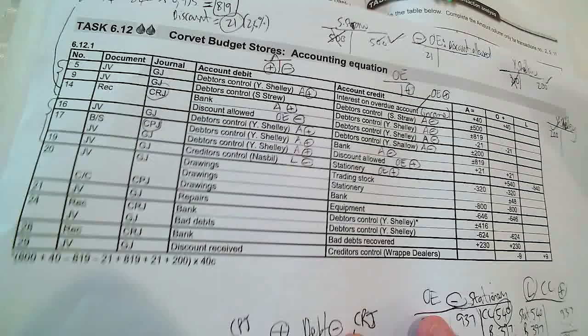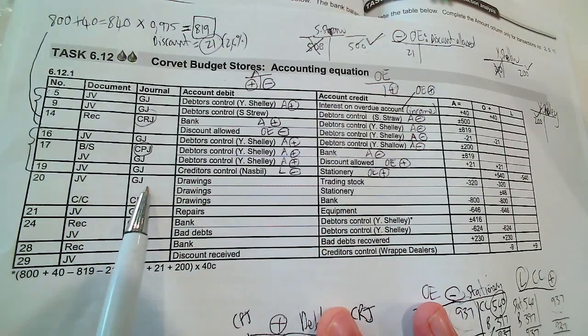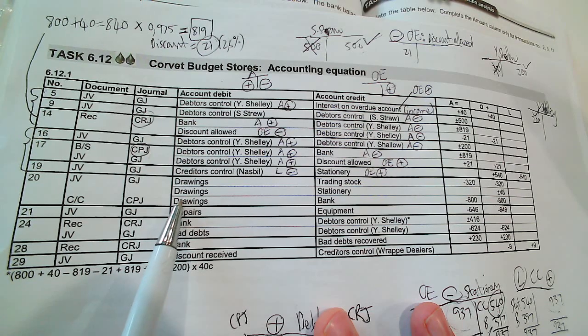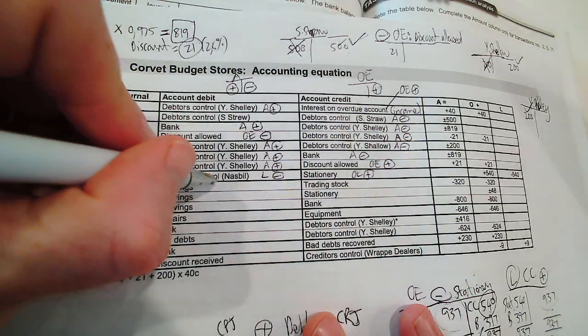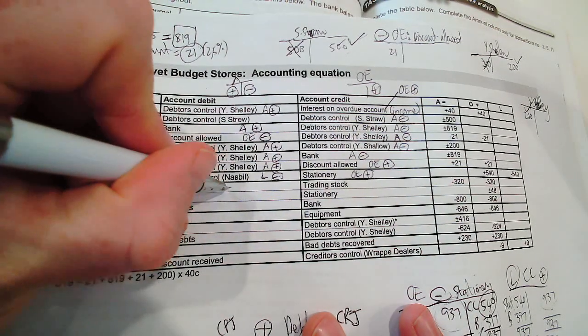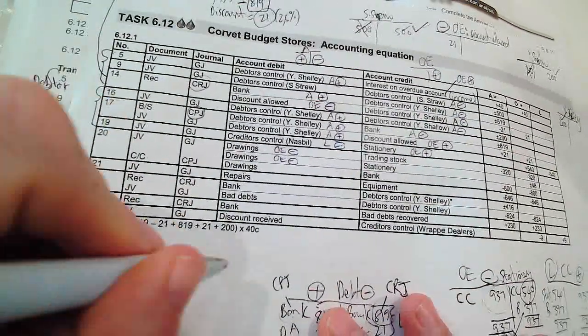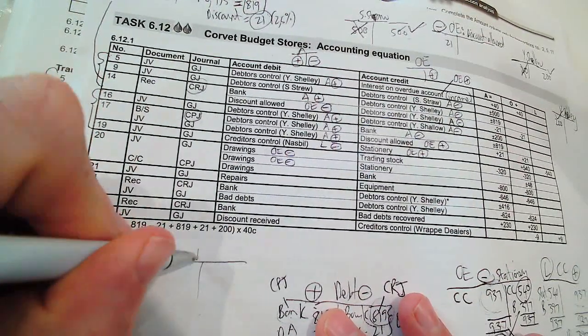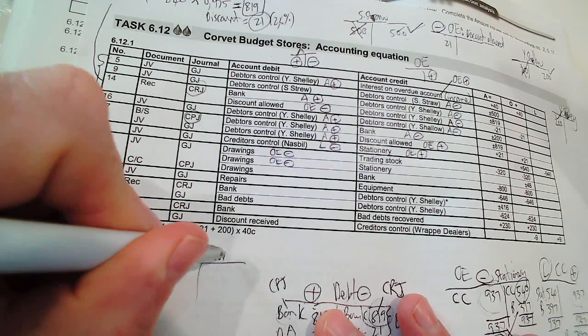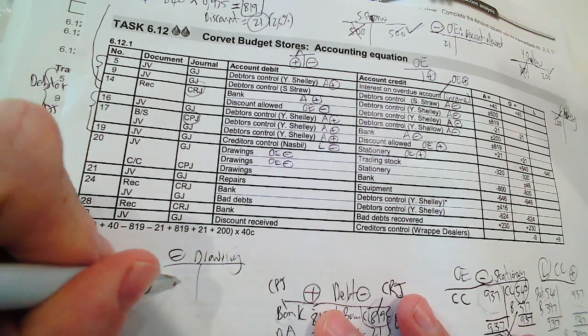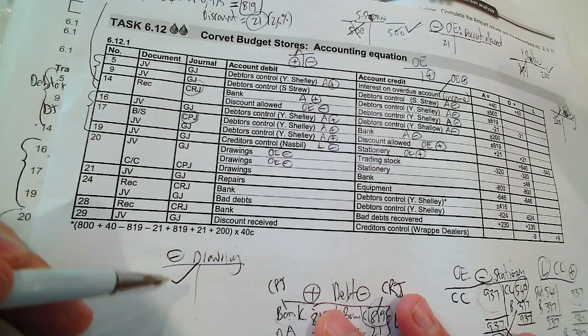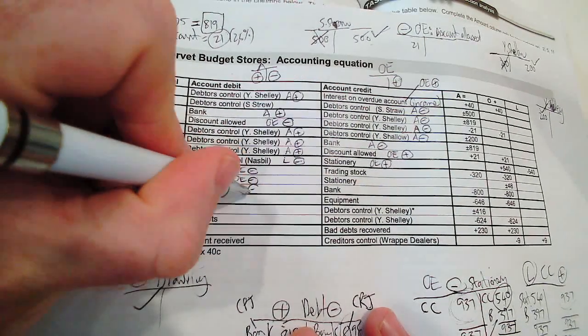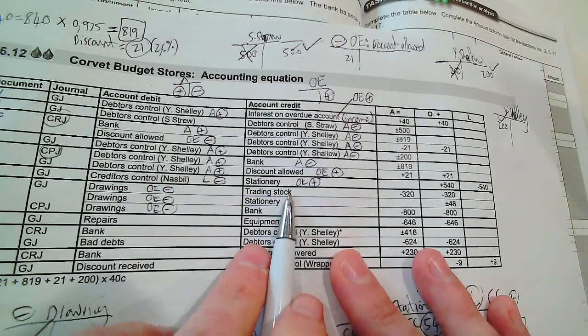Journal voucher, we've got three drawings accounts. That's debited because owner's equity decreases on the debit side. Drawings will decrease on the debit side, so we're going to do all our transactions on the debit side. It decreases the owner's equity.